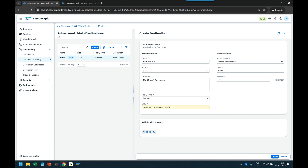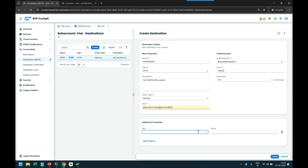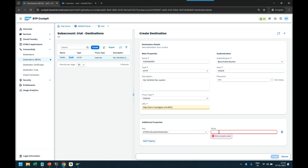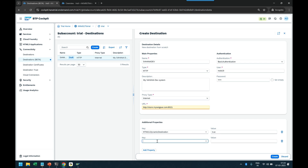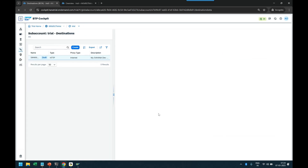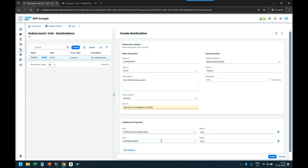Next I go to add additional properties. These properties are required by the BTP account to understand the purpose of your destination. First, add HTML5 dynamic destination and mark it as true. Then add WebIDE enabled as true, so it can be used with any web IDE — for example, in future if I want to use this destination in the BAS tool, I certainly can.